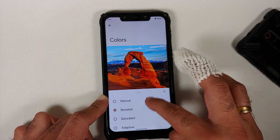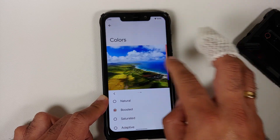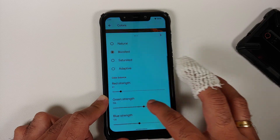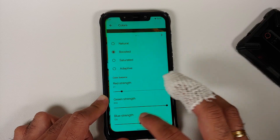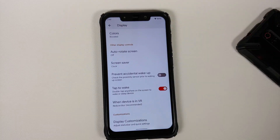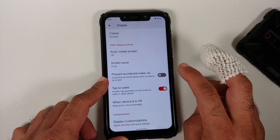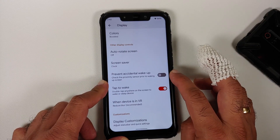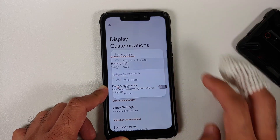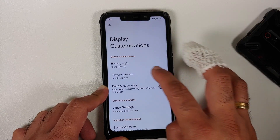You can switch between natural, boosted, and adaptive color modes, with multiple color options available. Wallpaper images from the December Pixel drop are present, and RGB strength can be configured via sliders. Auto rotate, phase detection toggle, and a prevent accidental wake-up toggle are also available.